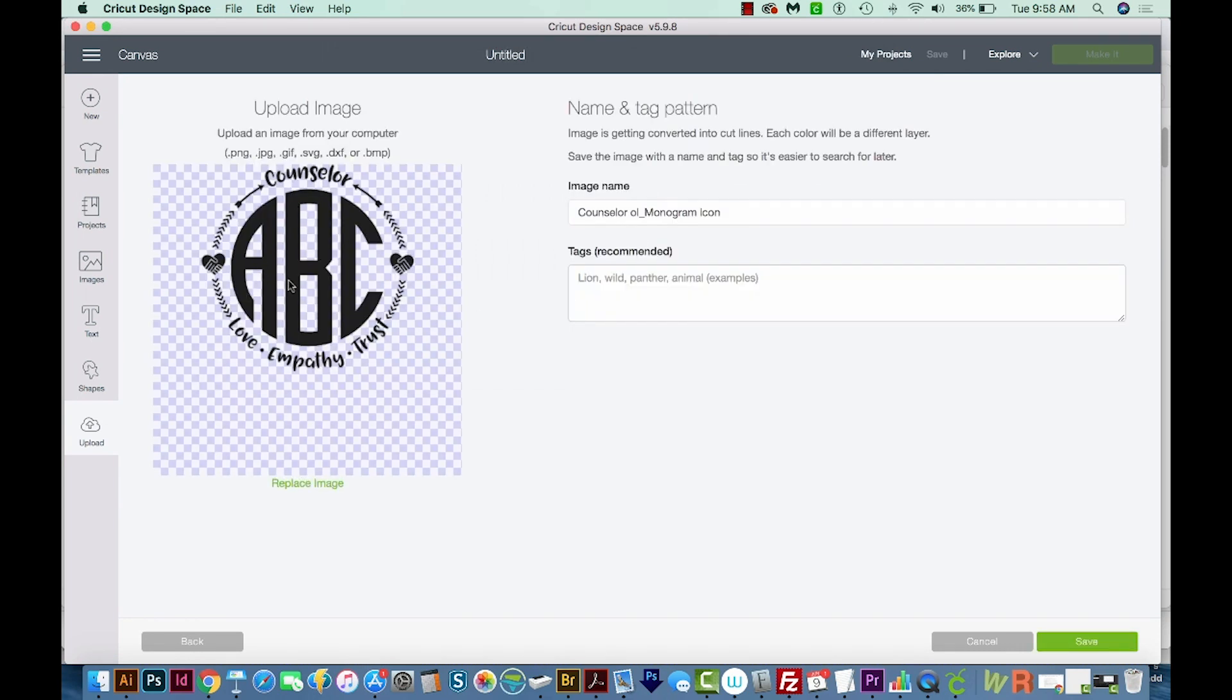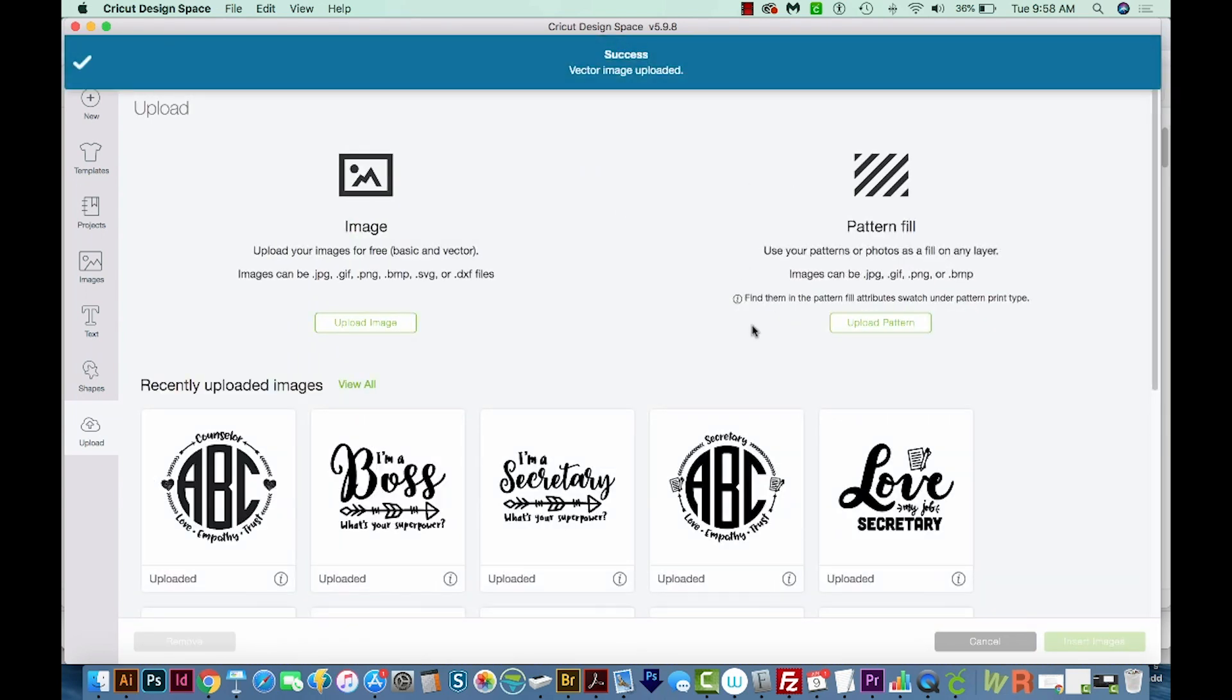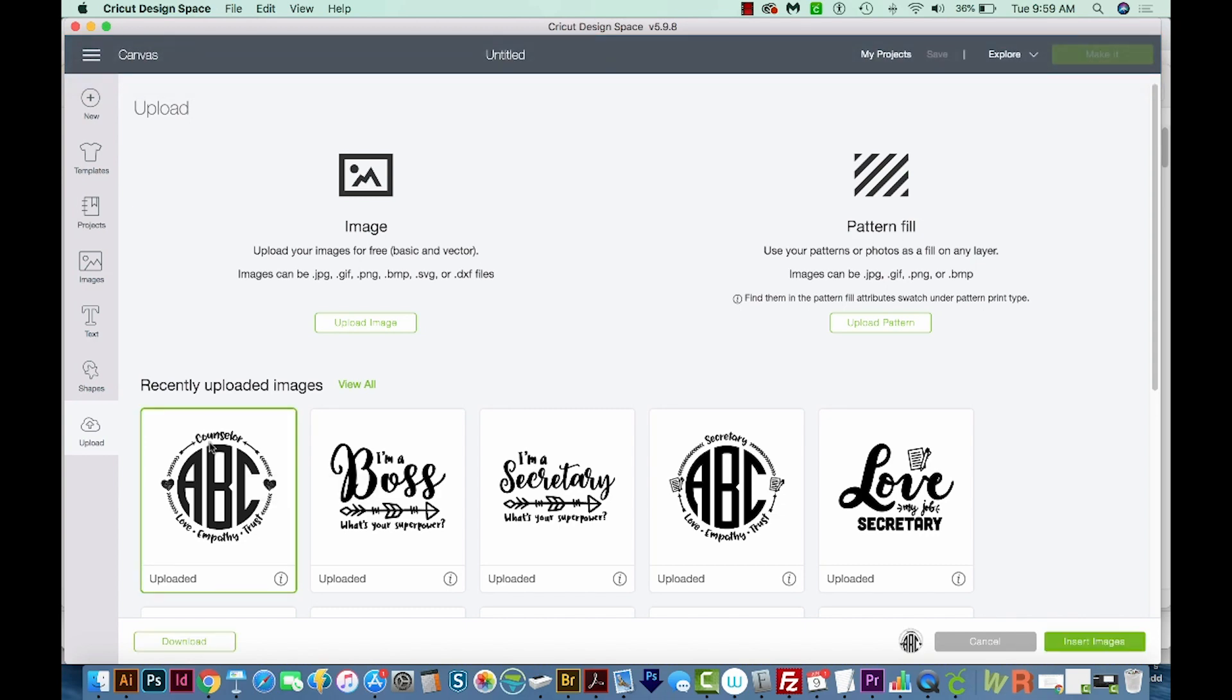And here it is. And I'm going to save. You can also name your image. I usually don't do that, but it makes it easier to find in the future.